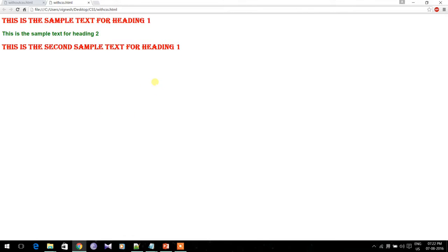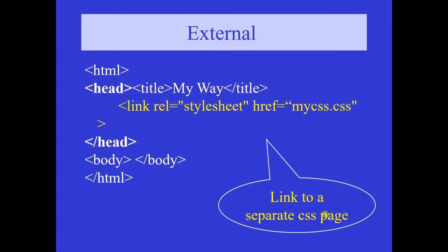The output of this program is as shown. The limitation of internal CSS is that it is applicable to only this page. The advantage is that the CSS implementation is within the source code of the same HTML page.